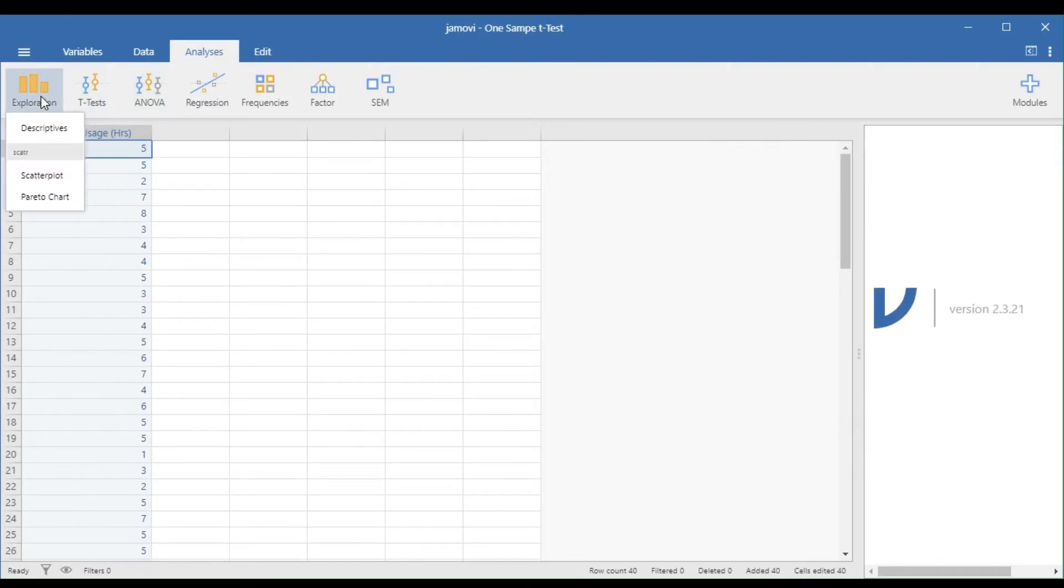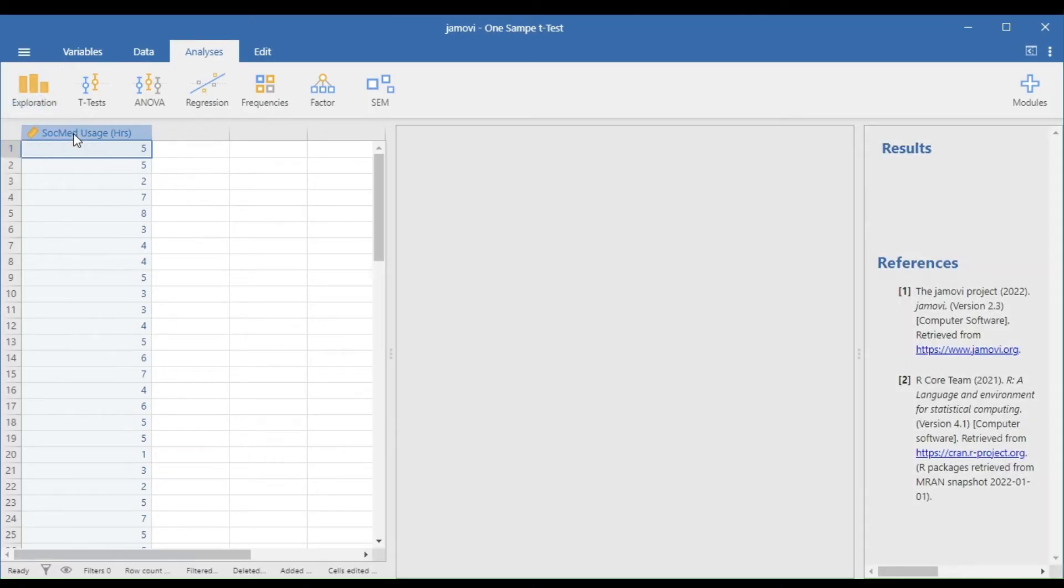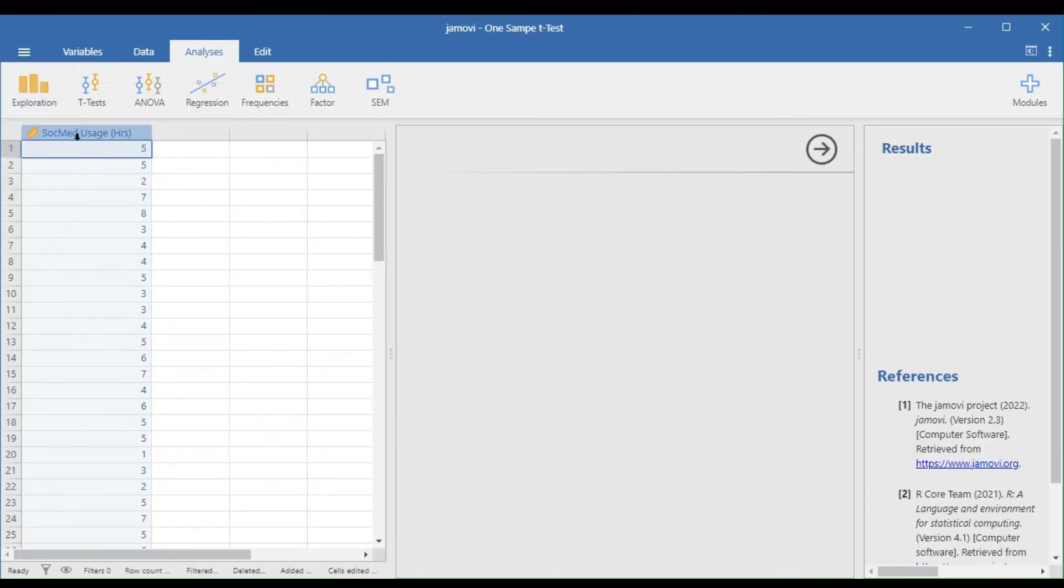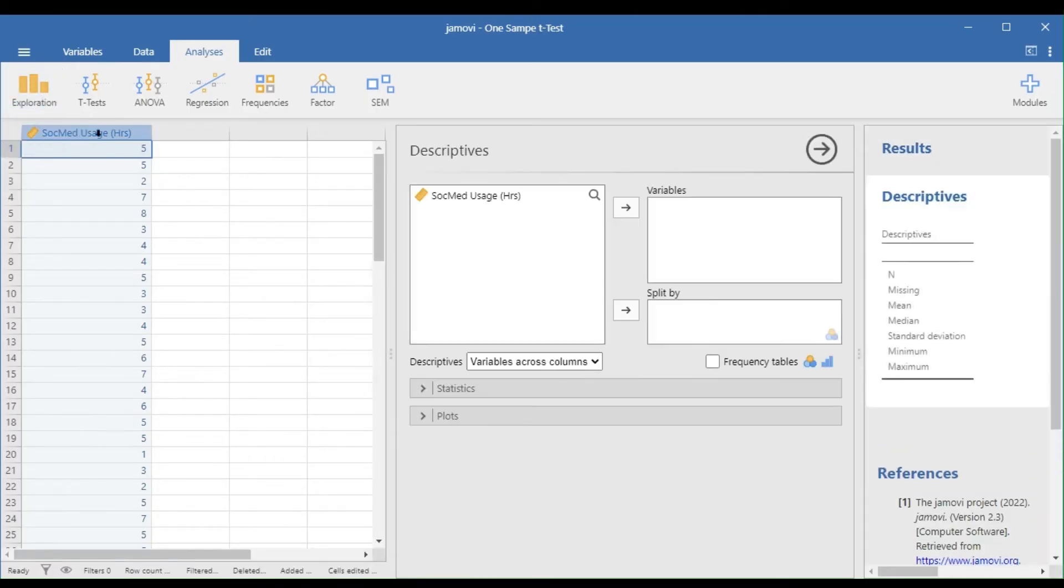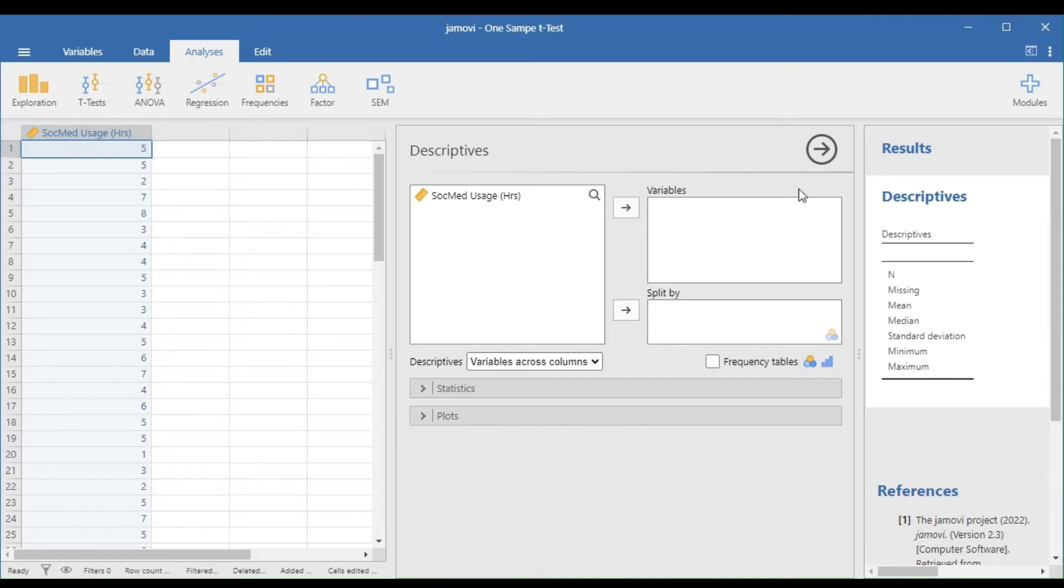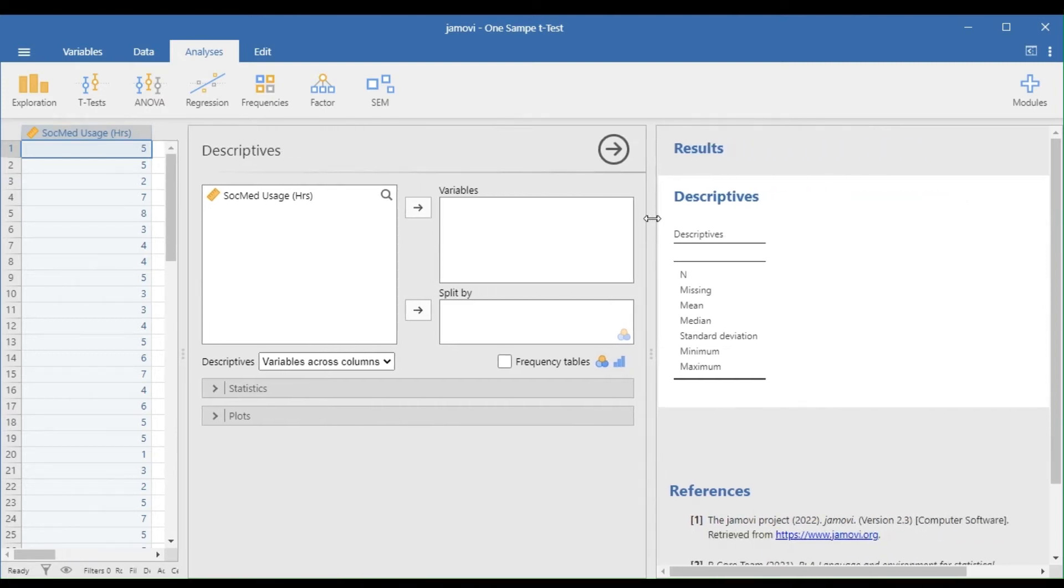To check for outliers, go to Analyses, Exploration, and Descriptives. Then, drag the social media usage in the dependent variable box.